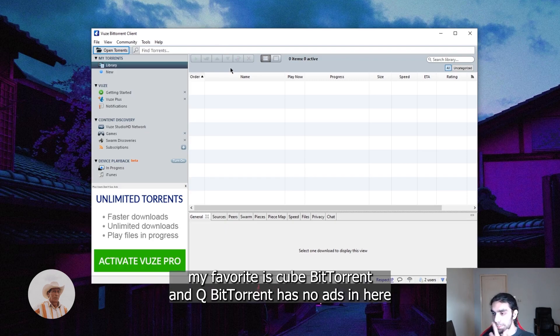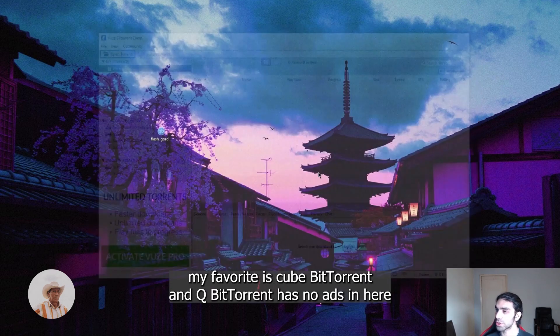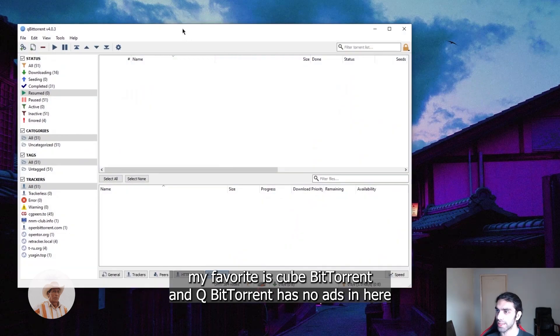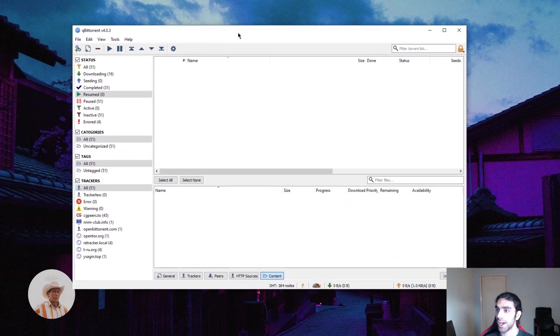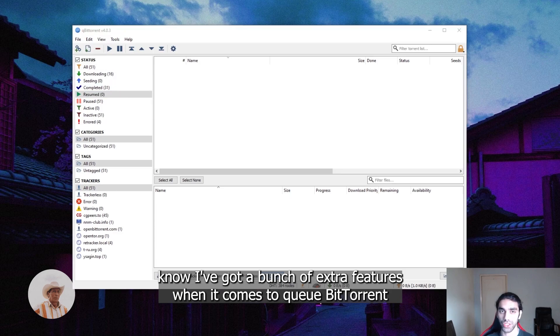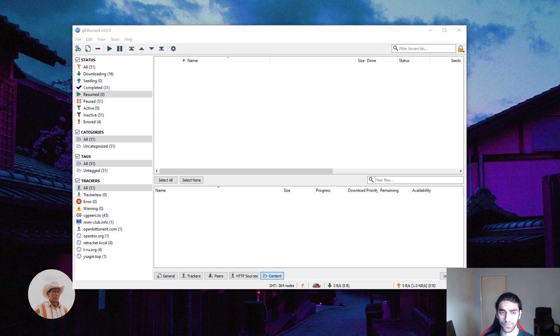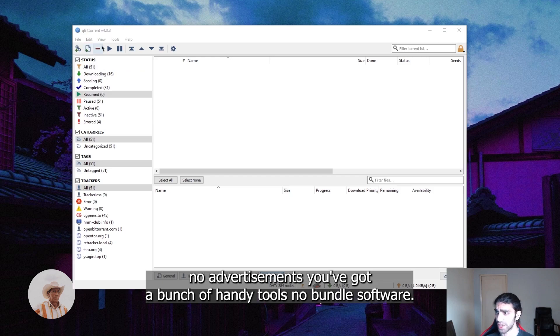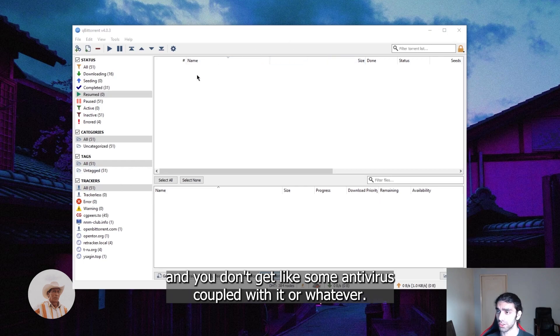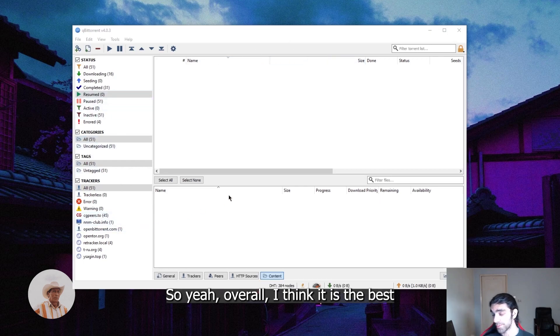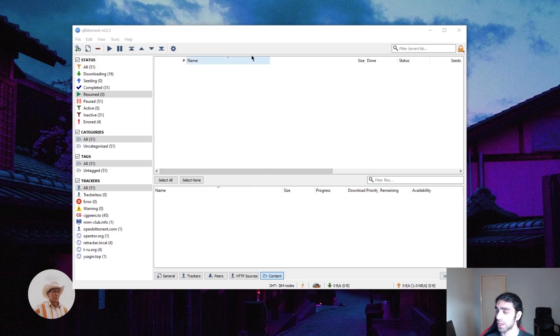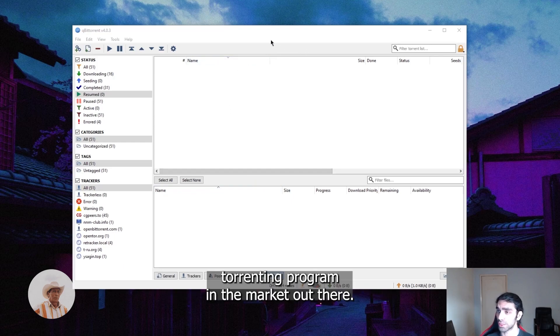But generally, my favorite is qBittorrent. qBittorrent has no ads, very simple, I've got a bunch of extra features when it comes to qBittorrent, no advertisements, you've got a bunch of handy tools, no bundled software when you download it. Overall, I think it is the best torrenting program in the market out there.